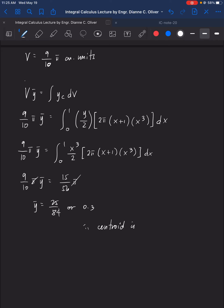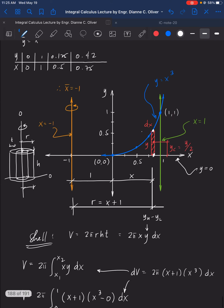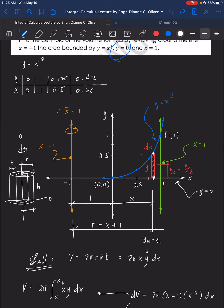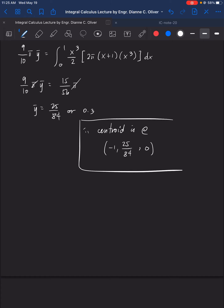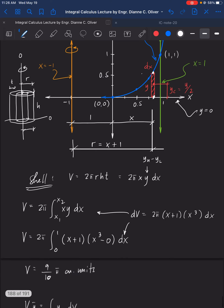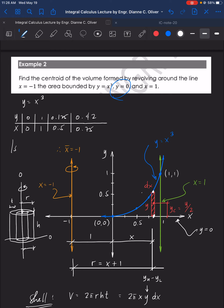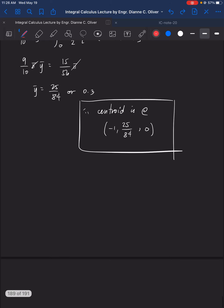Therefore the centroid is at (x̄, ȳ, z̄) = (−1, 25/84, 0). This is for Number 2 — and this is just the first solution using the shell method. We can also use the horizontal area strip to verify. Let's see if the answer is the same.